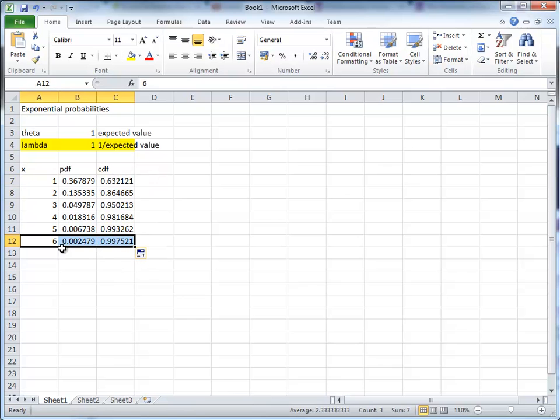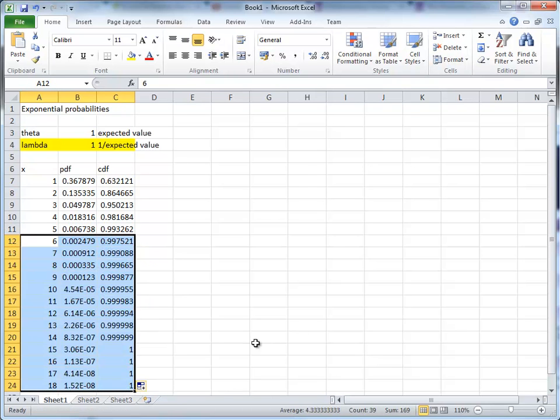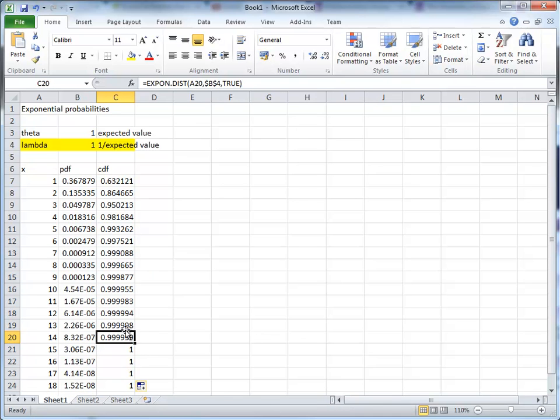Now let's just give ourselves a few more values to look at. So I'll drag this down all the way up to 18. And you can see that eventually the CDF converges to 1, as it should. And in this particular case, the PDF basically goes down to 0.